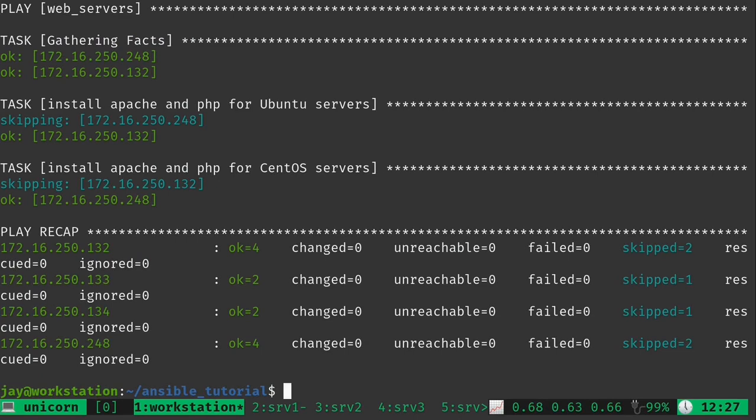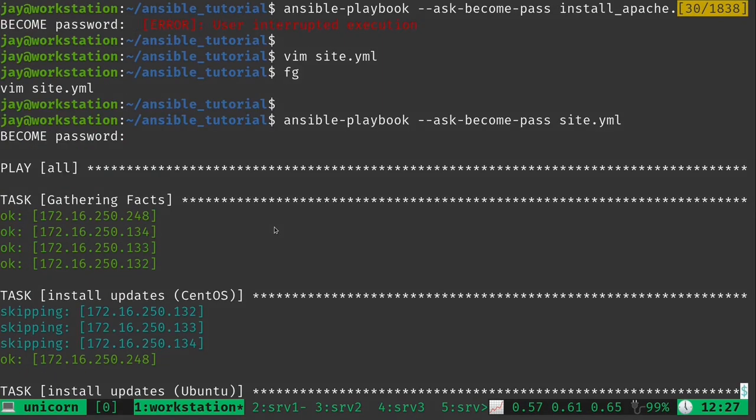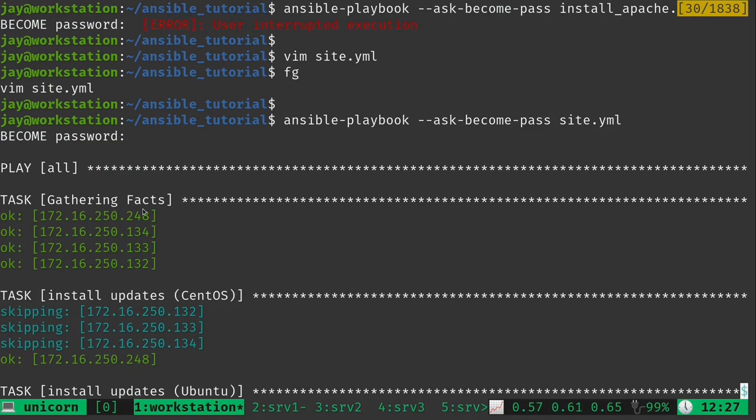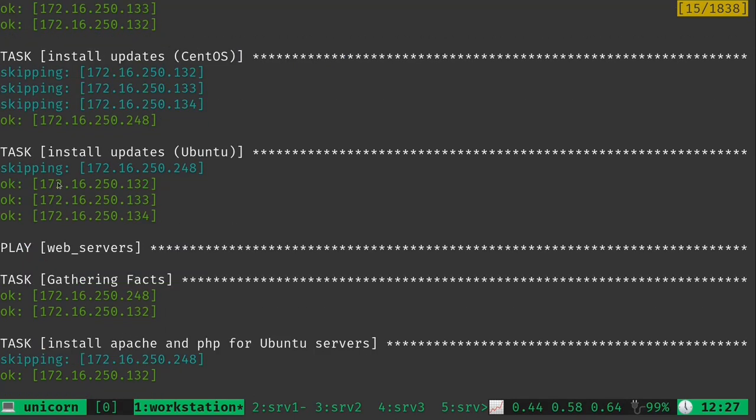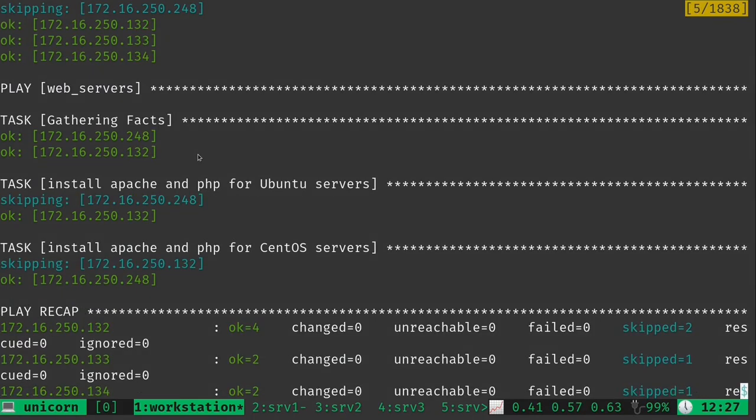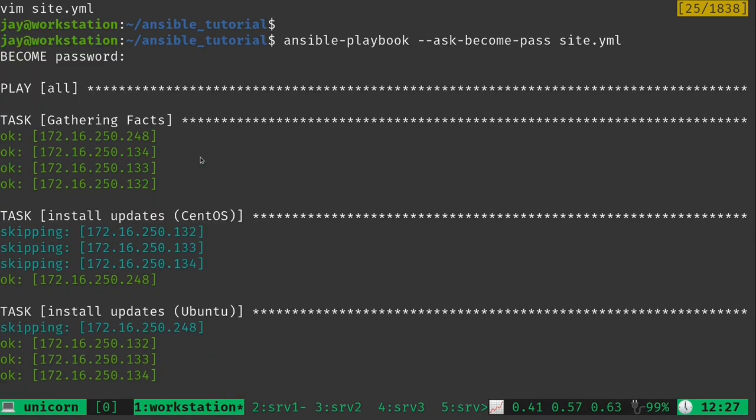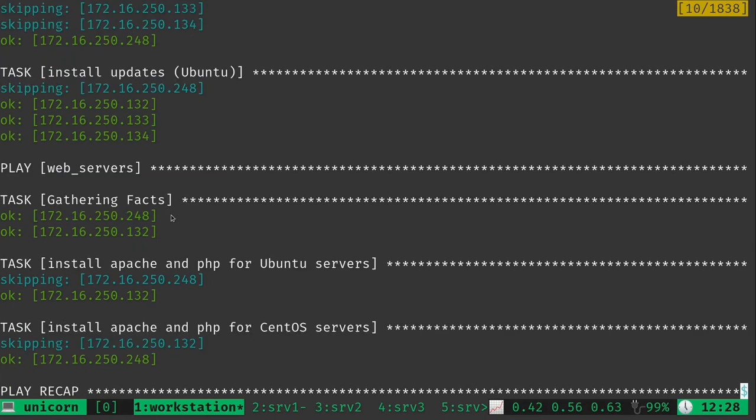And we can see that the output does look a bit differently. Even though we didn't have any changes here, it executed the plays differently than before. Let's walk through the output. First of all it's gathering facts as it always does. If I scroll down, install updates CentOS - it's skipping the first three servers because only the last one is actually a CentOS system. You can see it's skipping the ones that are not CentOS. Then here it's doing the reverse, skipping the CentOS system and executing the install updates play against the other three because they are Ubuntu. Notice if I scroll back up it says play all.